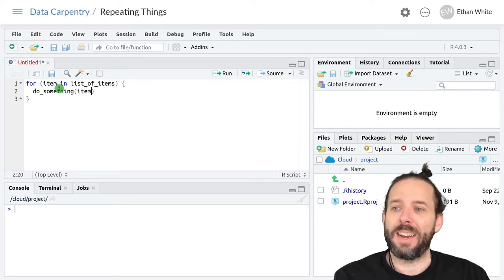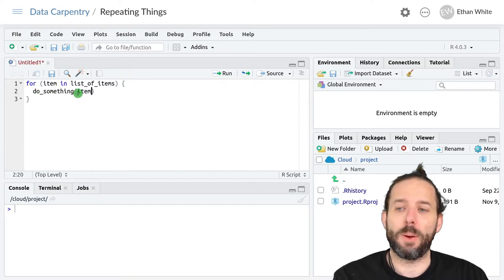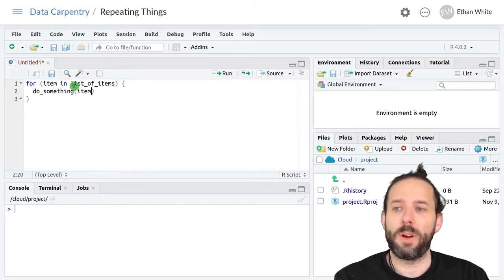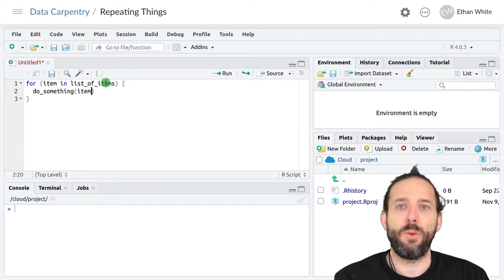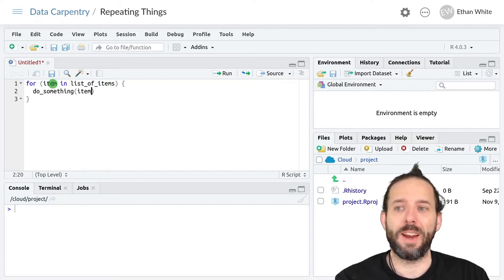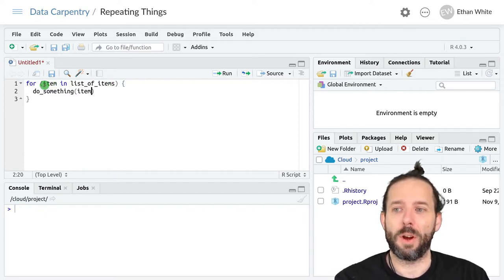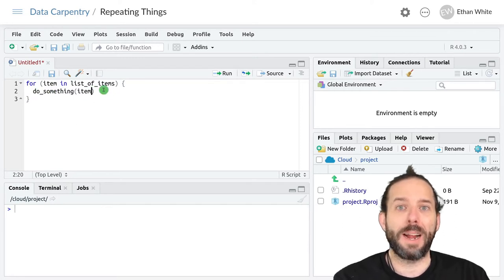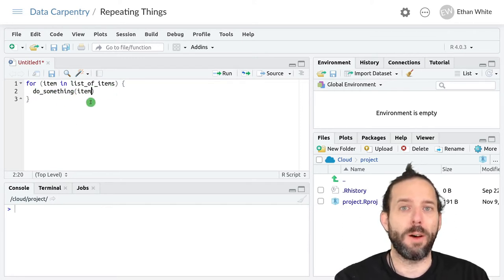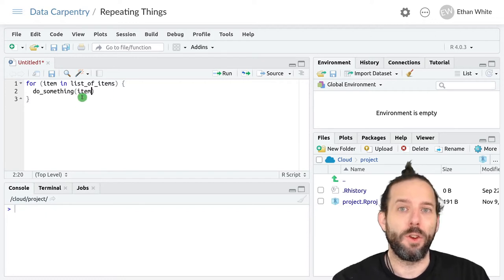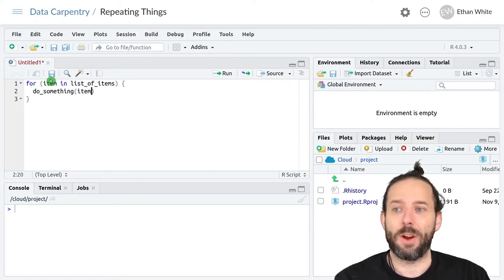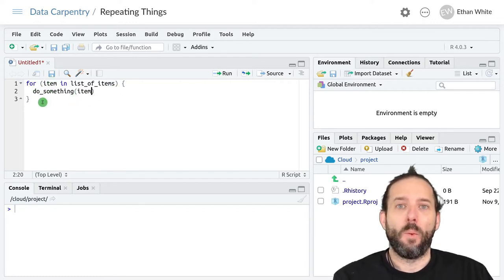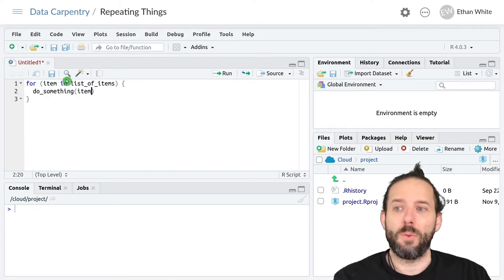The basic idea here is that for each trip through the loop, the first value from this list of items will get assigned to item, the variable item. And then down in the body of the for loop, we'll do some calculations using that variable item. Once that first trip through the loop is done,